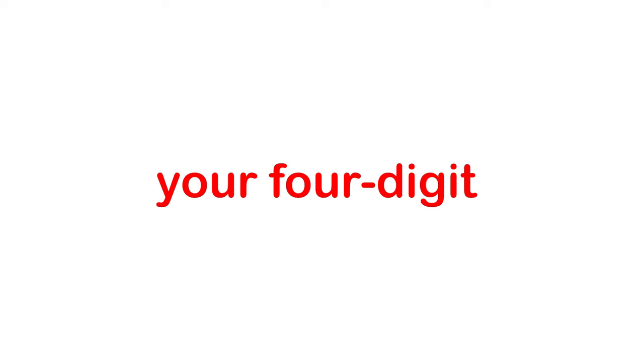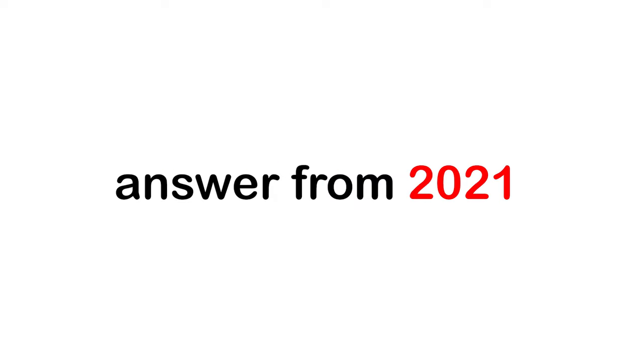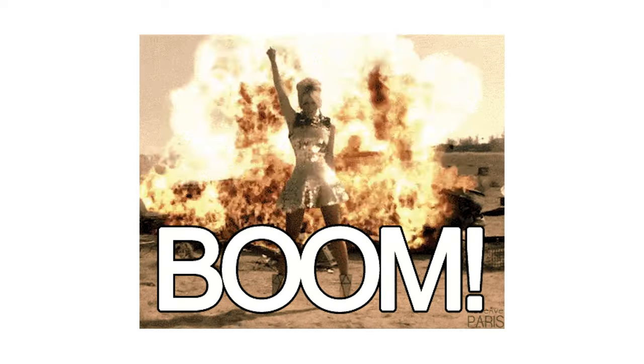Now the final step. Step 4. Subtract your four-digit answer from 2021. Boom! There you go. That's your age. Right? Amazing.